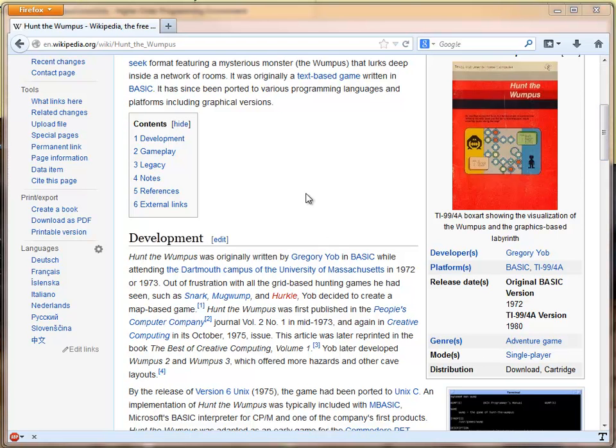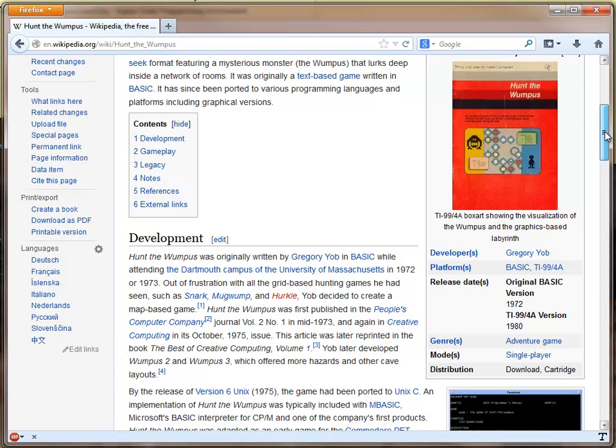The basic concept is that there is a Wumpus in a cave, which is part of a system of 20 caves shaped in a dodecahedron.